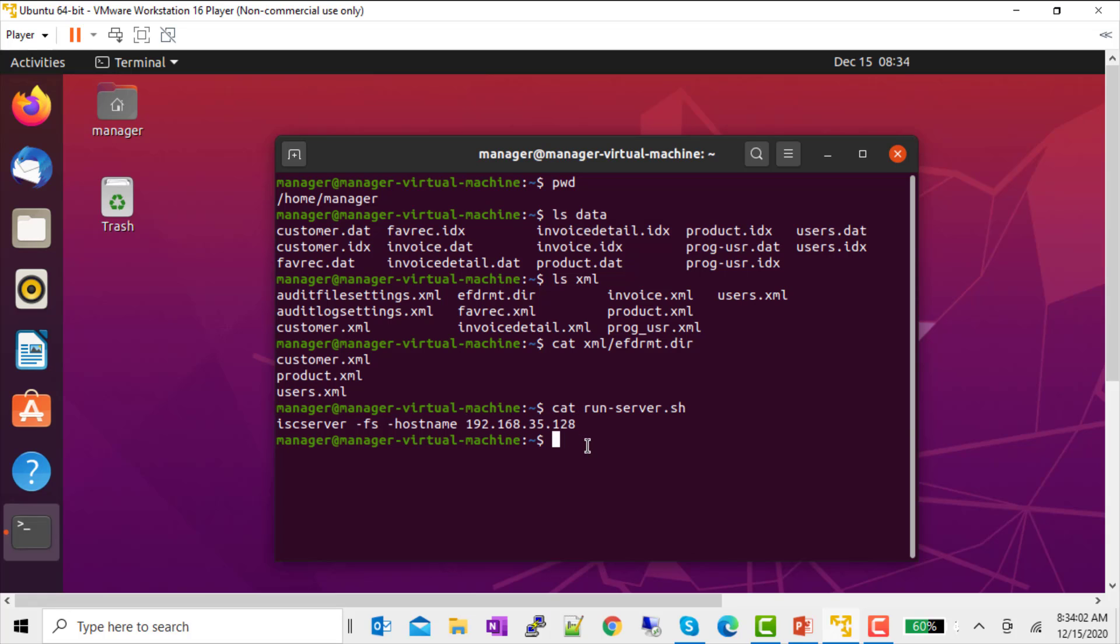So, let's run that. And you can see that my port number is the default 10997. We're going to use that later too.